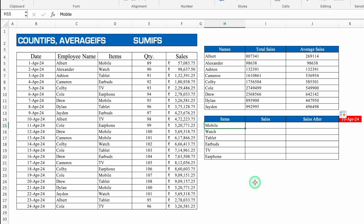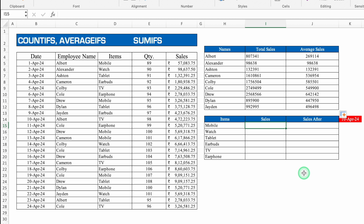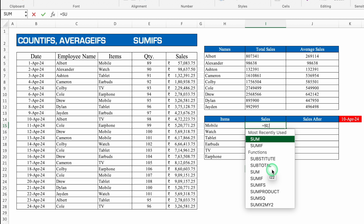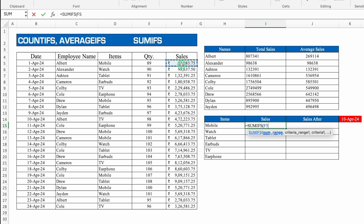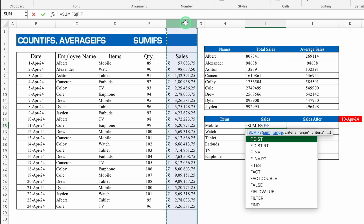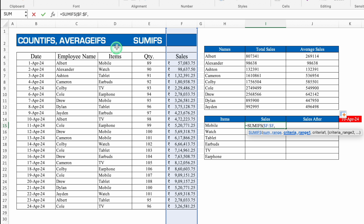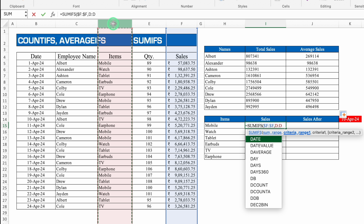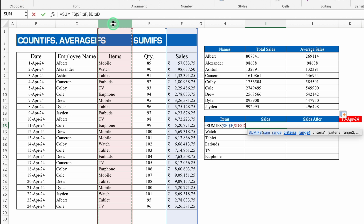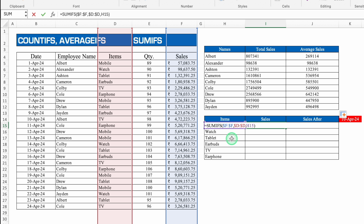For sales item-wise, equal to SUMIFS, bracket open. Sum range — select sales, lock with F4. Comma, criteria range 1 — items column, lock with F4. Comma, criteria 1 — item name cell. Close bracket and hit Enter. Drag this down — we get sales item-wise.